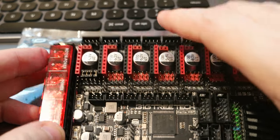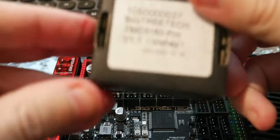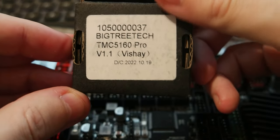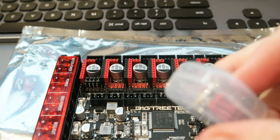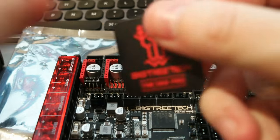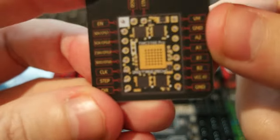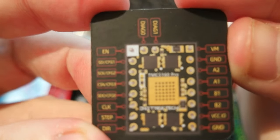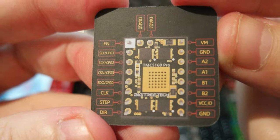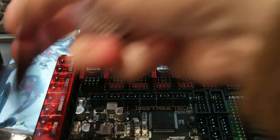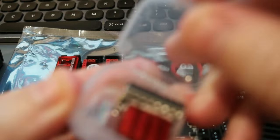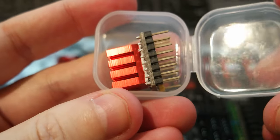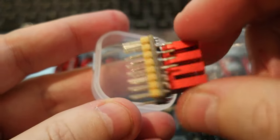So let me get the, here I have the 5160 Pro. And it is in the little box. And there is also the pin layout. Let me put it back in the box. So the 5160 Pro comes in a cool plastic box.